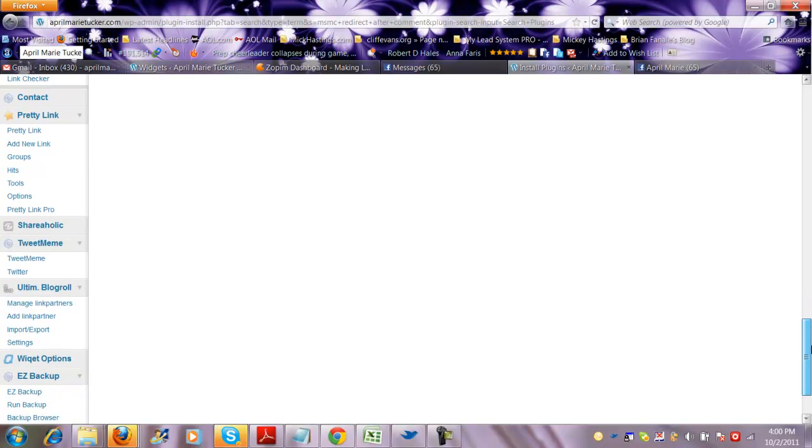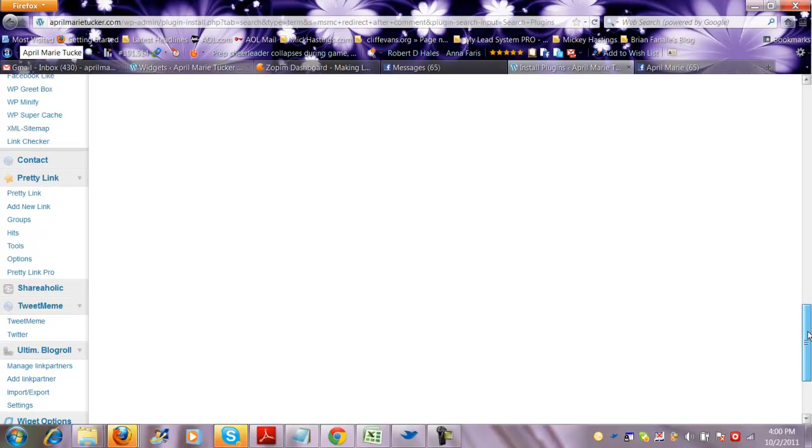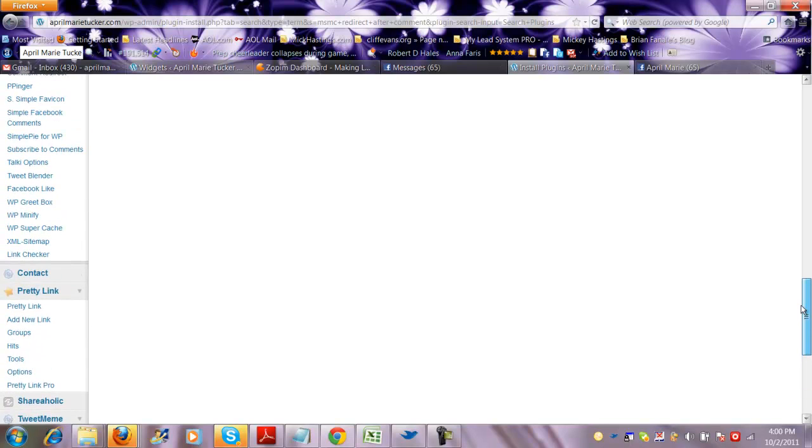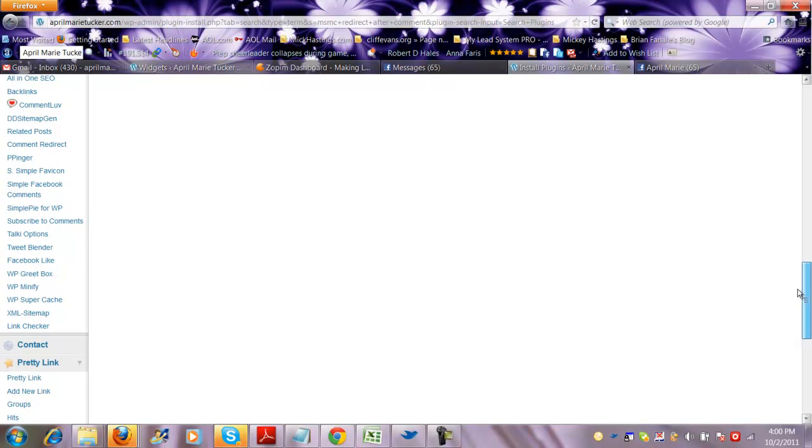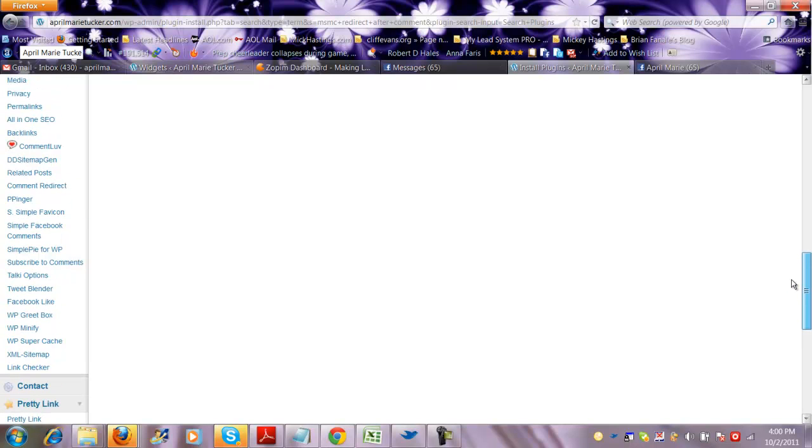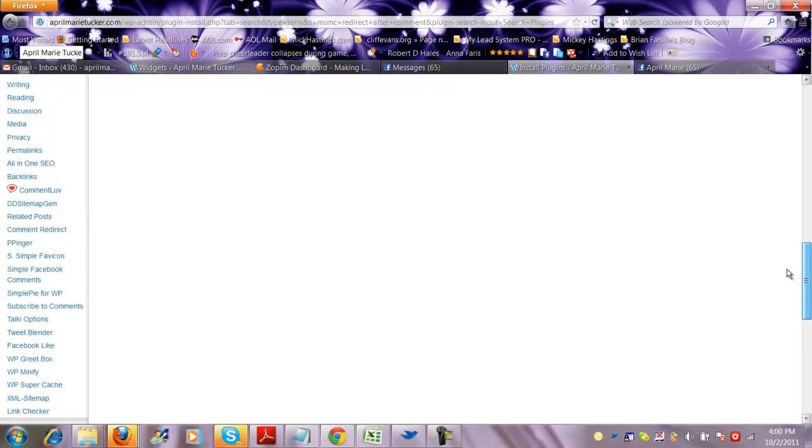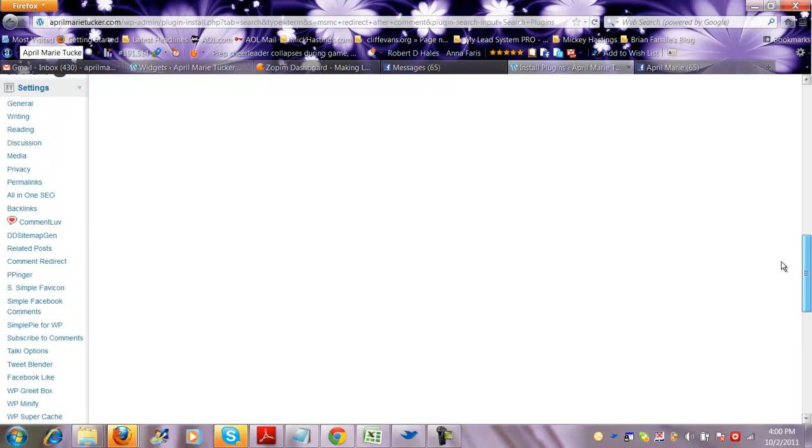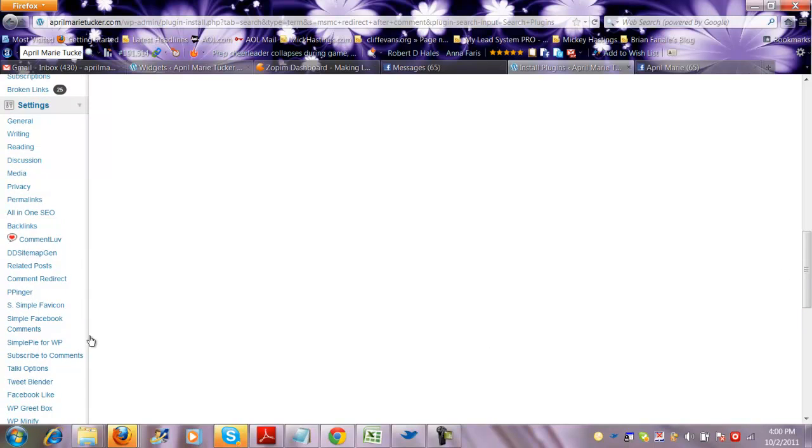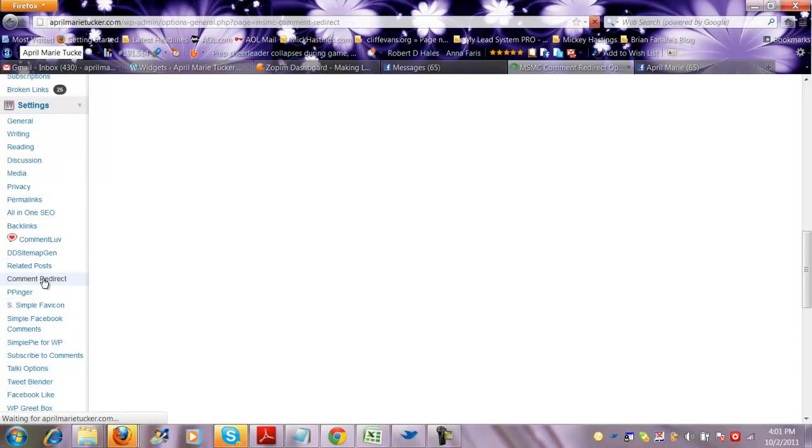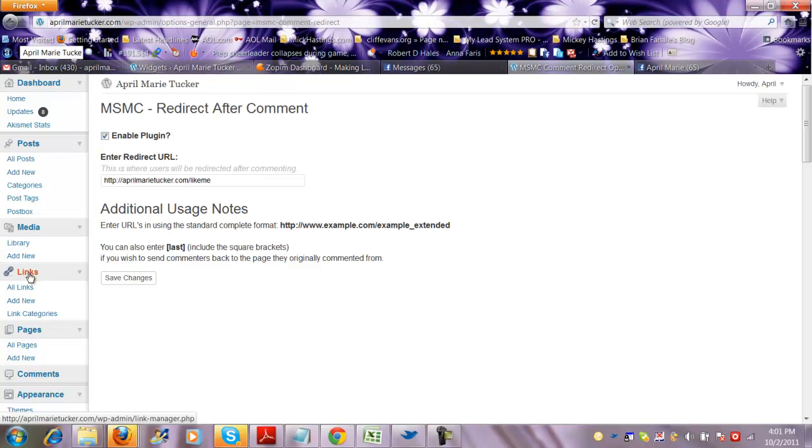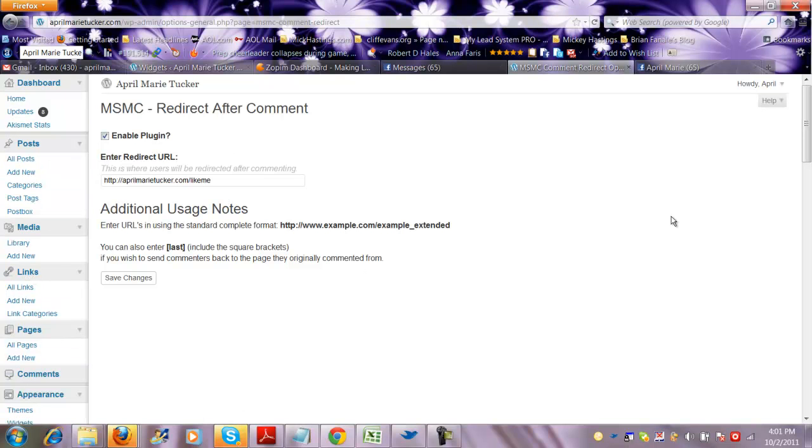There it is. All these different plugins, okay? So you're going to go onto comment redirect, and that's what it's going to show up as on this left-hand side.